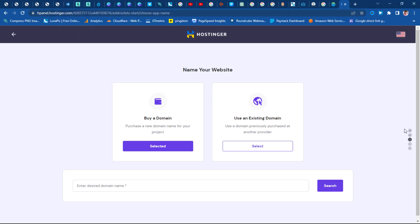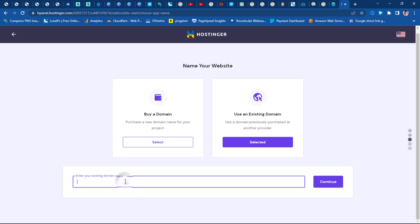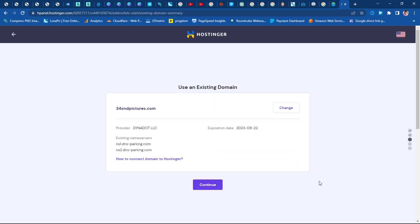The next step is for us to name our website — to buy a domain name or use an existing one. Since this is a website we had before, I want to use an existing domain name. I'll put in the domain name, which is 34sndpictures.com, and hit the Continue button. This is where we need to update the nameservers of our domain. It's very important to now point our domain to Hostinger. These are the nameservers we need to point to.